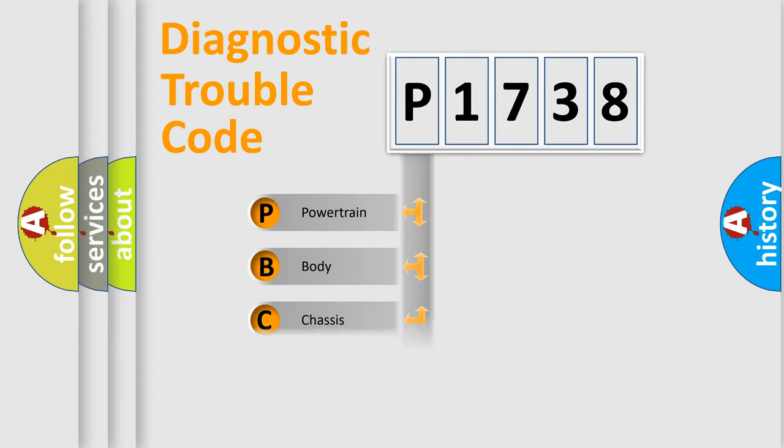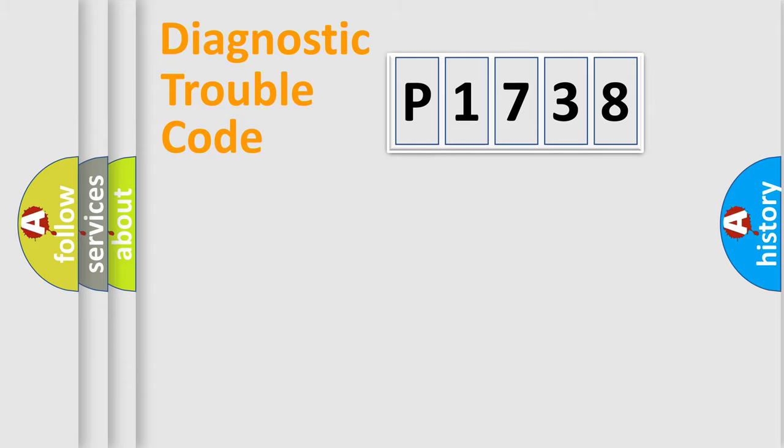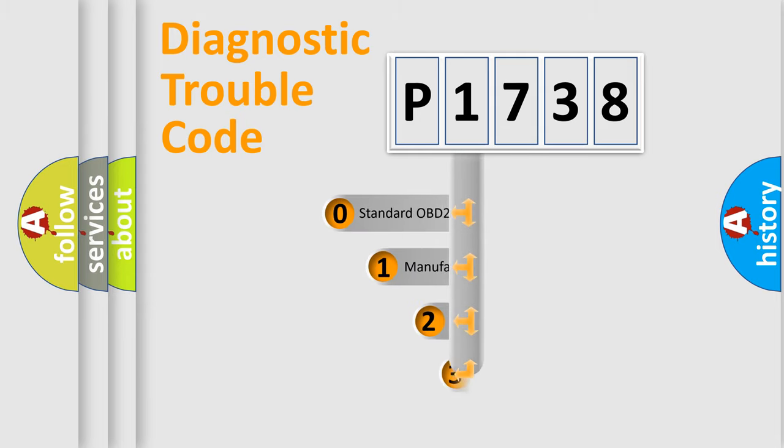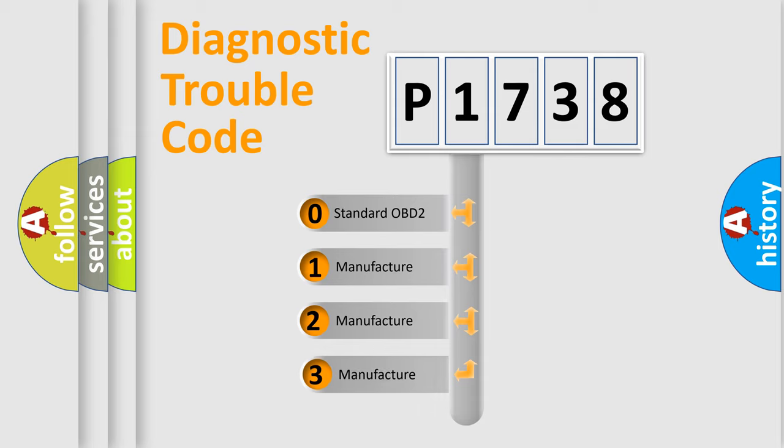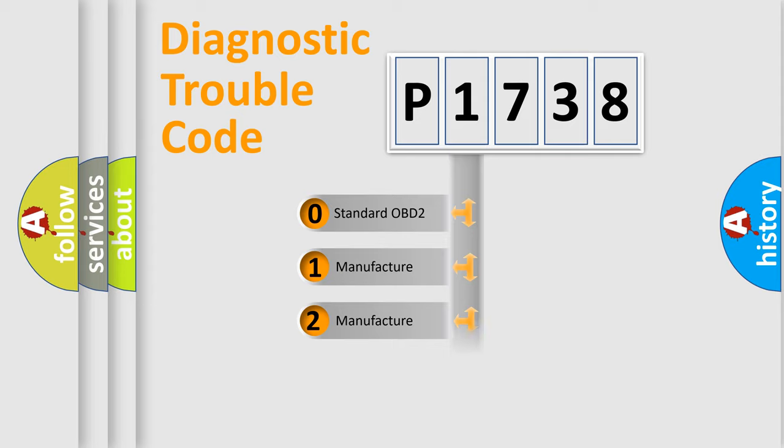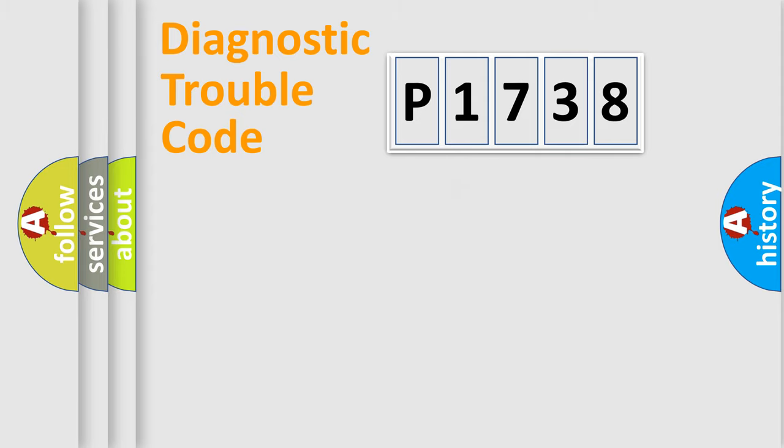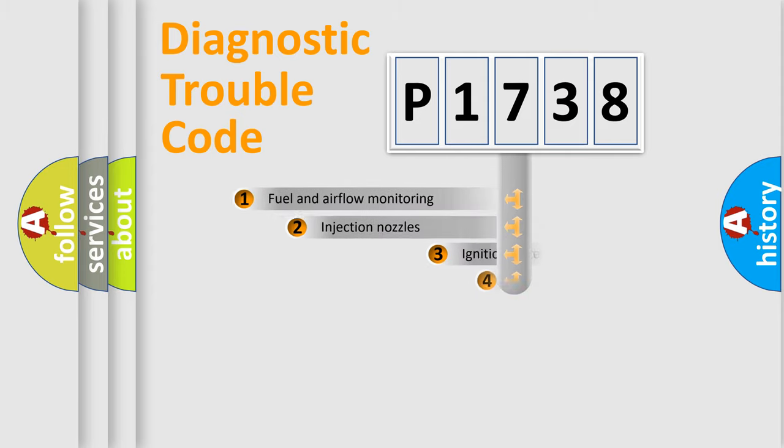Powertrain, body, chassis, network. This distribution is defined in the first character code. If the second character is expressed as zero, it is a standardized error. In the case of numbers 1, 2, 3, it is a more specific expression of the car-specific error.